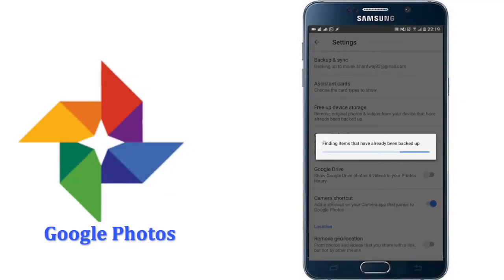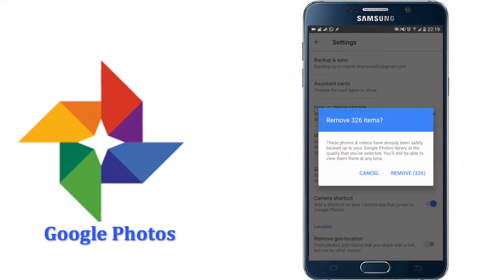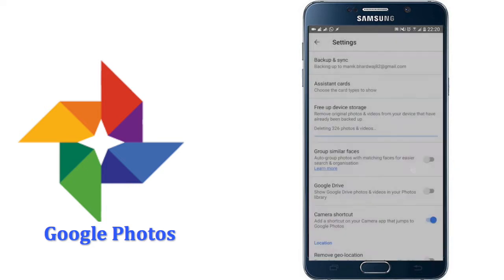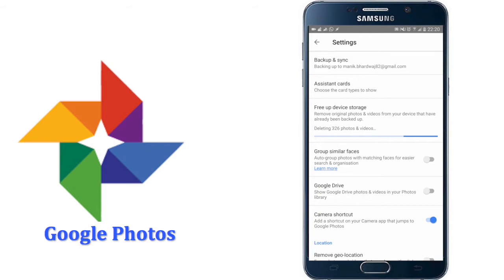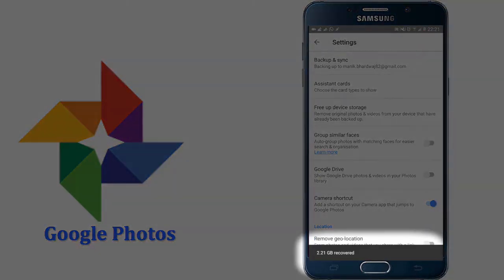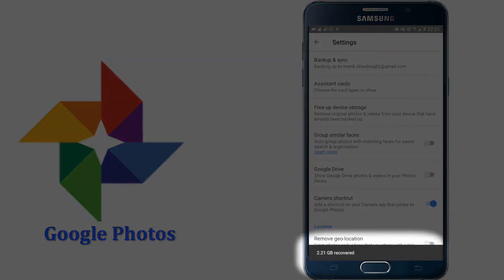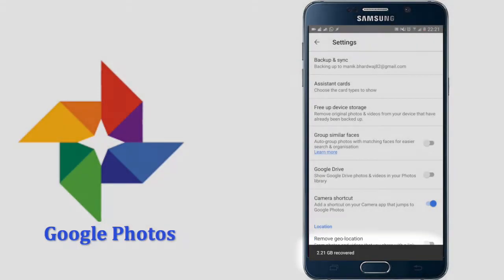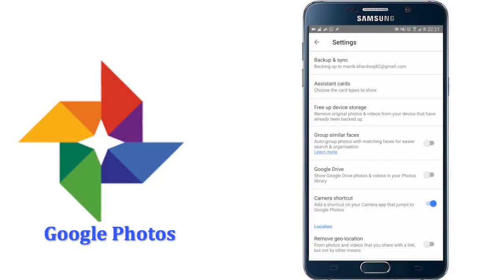And this will start searching all the photos which are already backed up in Google server. So as you can see, this is giving me option of remove 326 items, so I can safely click remove. Wow, 2.21 GB of storage space has been cleared from my device, which is awesome.